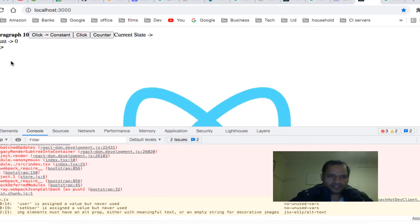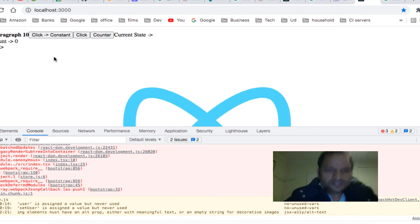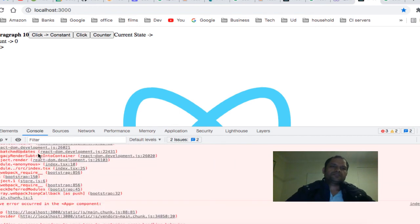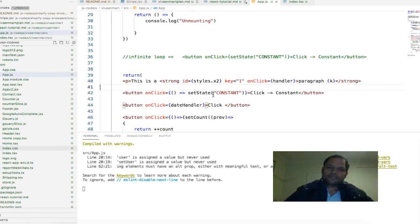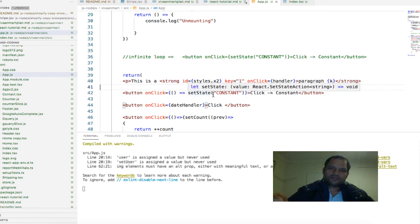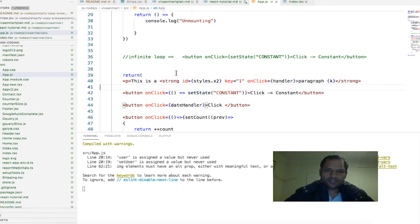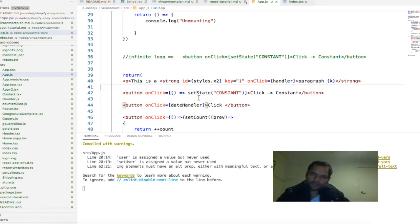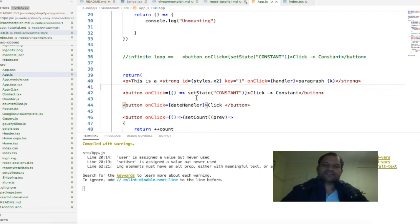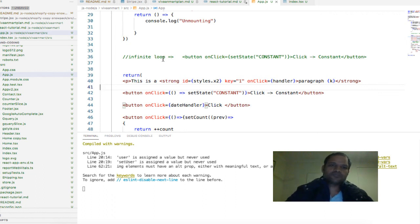In your case, just go through the component and see that you have not called the setState function in your JSX. That's it, that's how you will be able to fix it. Thanks for watching this video.